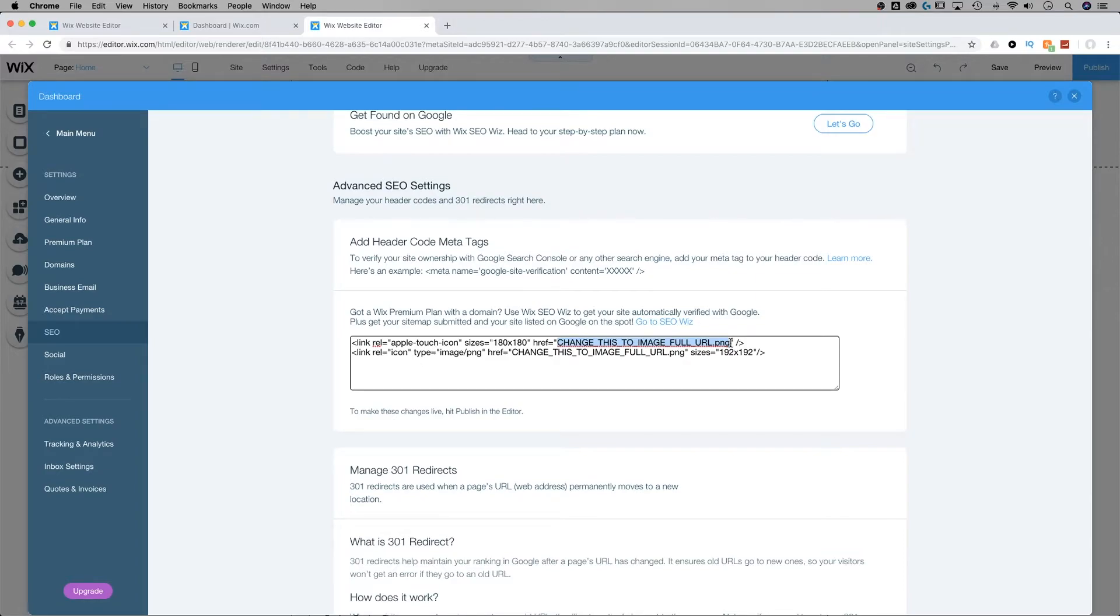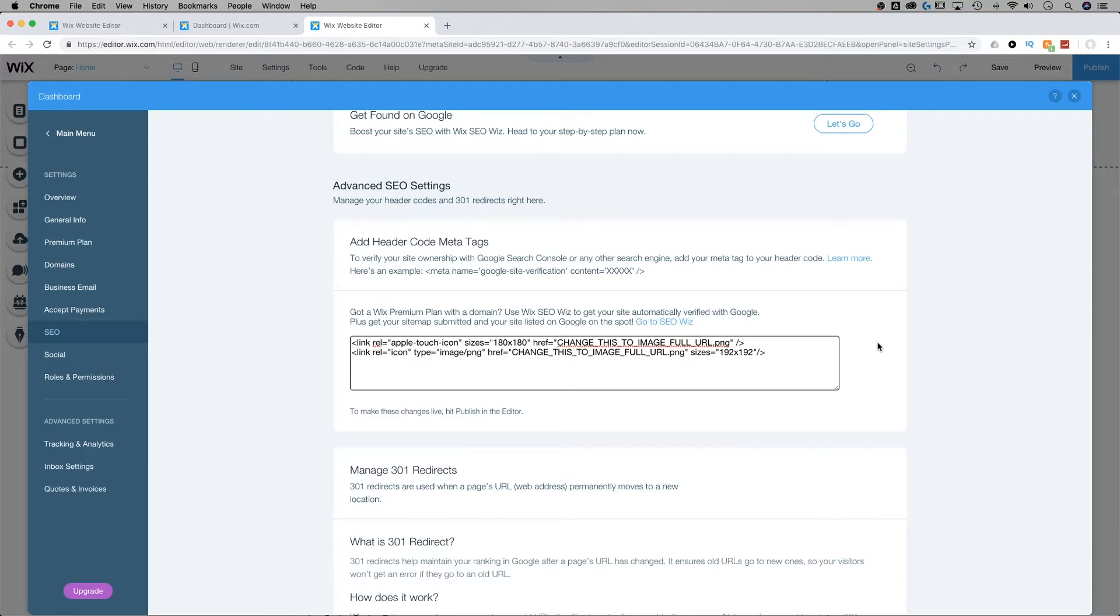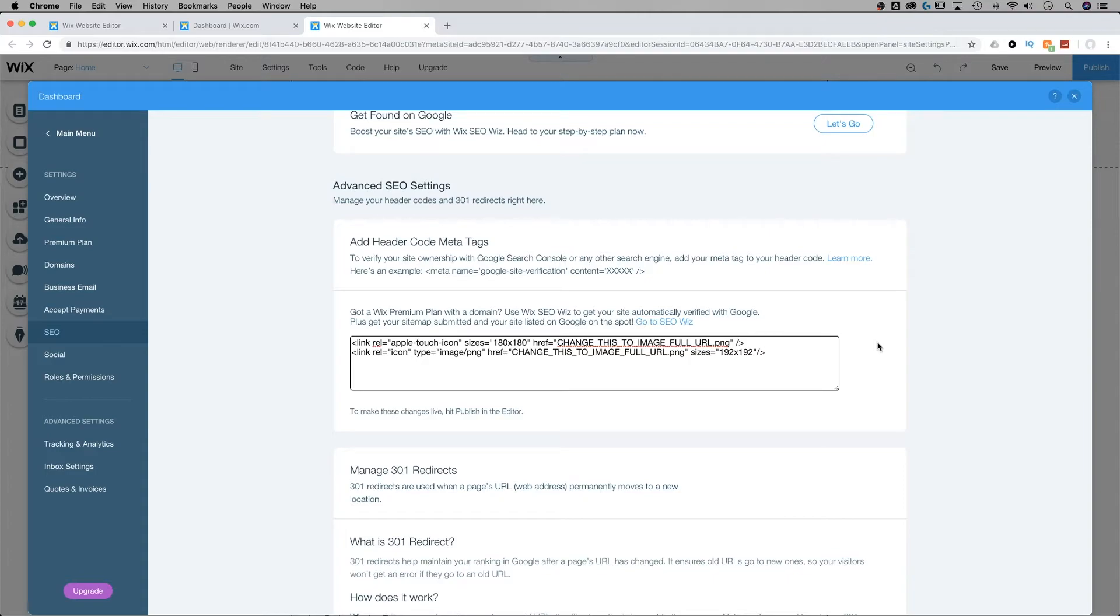If you do not add an icon to your site, then an image from your site is going to be automatically displayed as the icon, but you can't choose which image is chosen. Also, for free sites, the image is always the Wix logo, unless you change it.